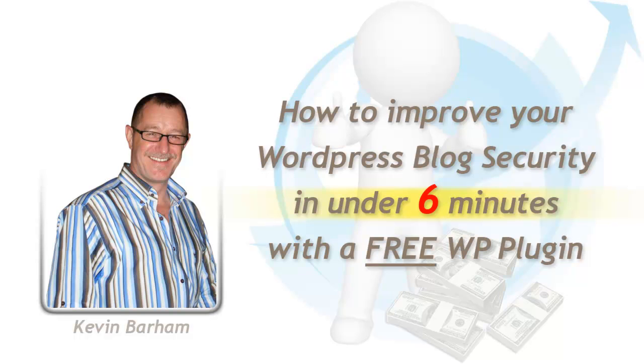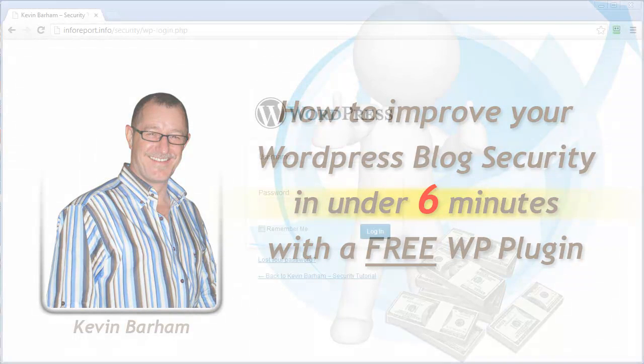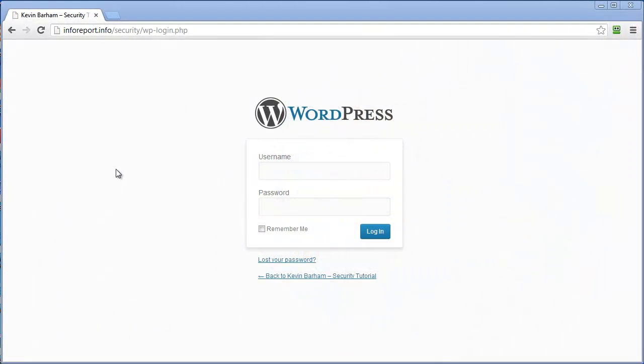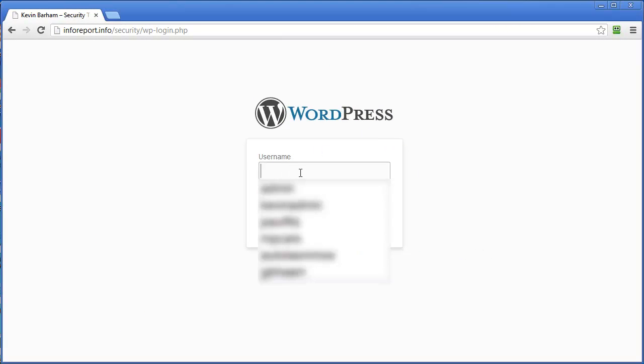Hello, this is Kevin Barham. In this tutorial I'm going to show you a quick way that you can secure your WordPress site using a free plugin. So here I am, WordPress login page, I've got a fresh install of WordPress.